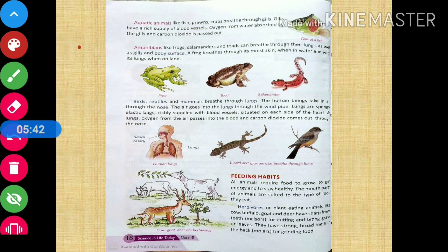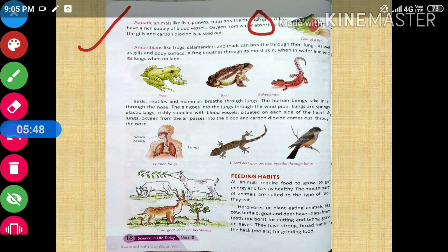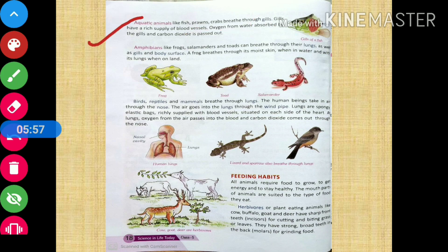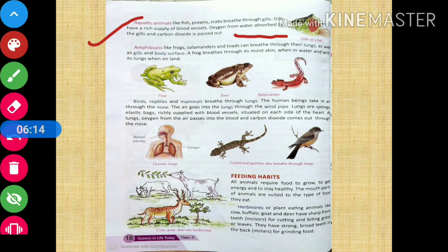Aquatic animals like fish, prawns, and crabs breathe through their gills. Gills have a rich supply of blood vessels. Oxygen from the water is absorbed by the gills, and carbon dioxide is passed out. So they absorb oxygen from the water into the blood vessels and release the carbon dioxide they don't need.